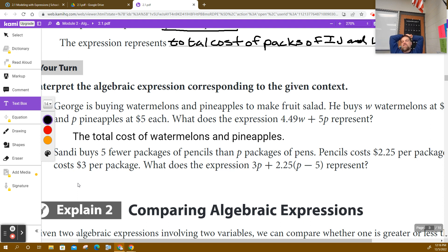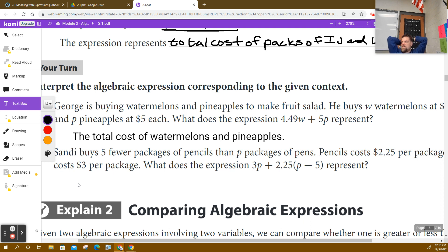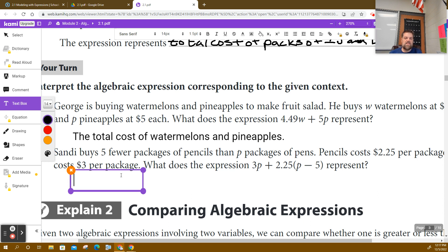We talked about this — somebody has to write this expression in the cash register, somebody has to program it so that when you scan an item it says that's a watermelon at $4.49 per watermelon. When you scan the barcode for a pineapple five times, it multiplies by five and the total cost is $25. Anyway, let's do the next one.